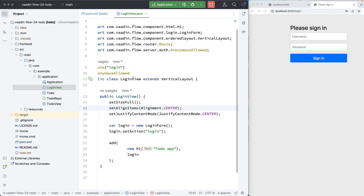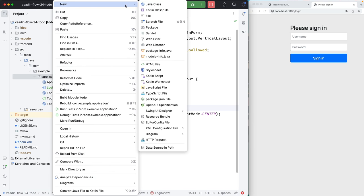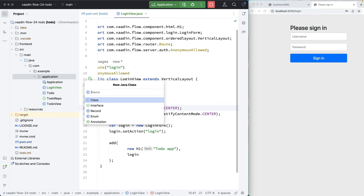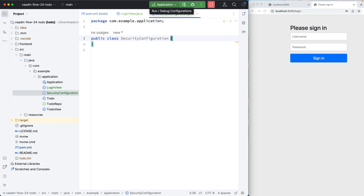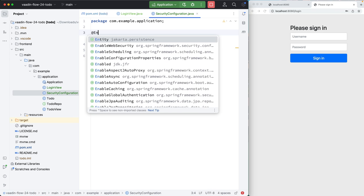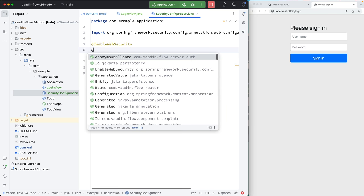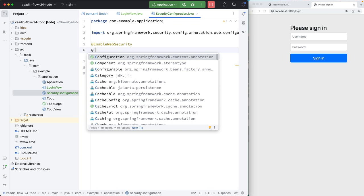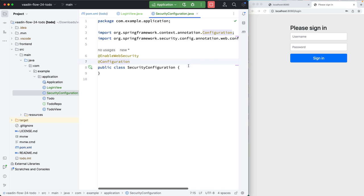What we need to do then is create a security configuration class. We're going to create a new class here called security configuration. Security configuration needs a couple of annotations. First of all, enable web security, and then it needs a configuration annotation like this so Spring Boot picks that up.